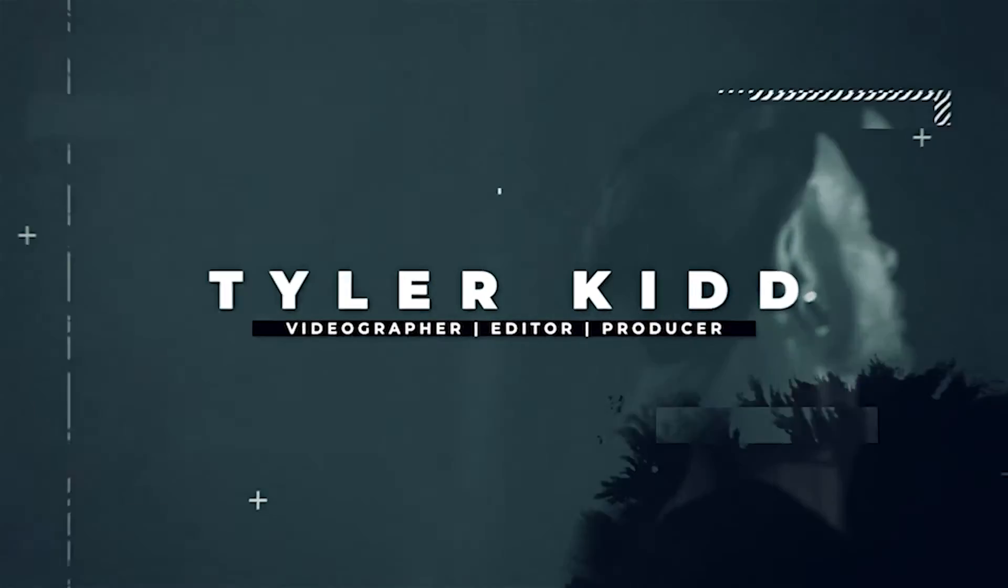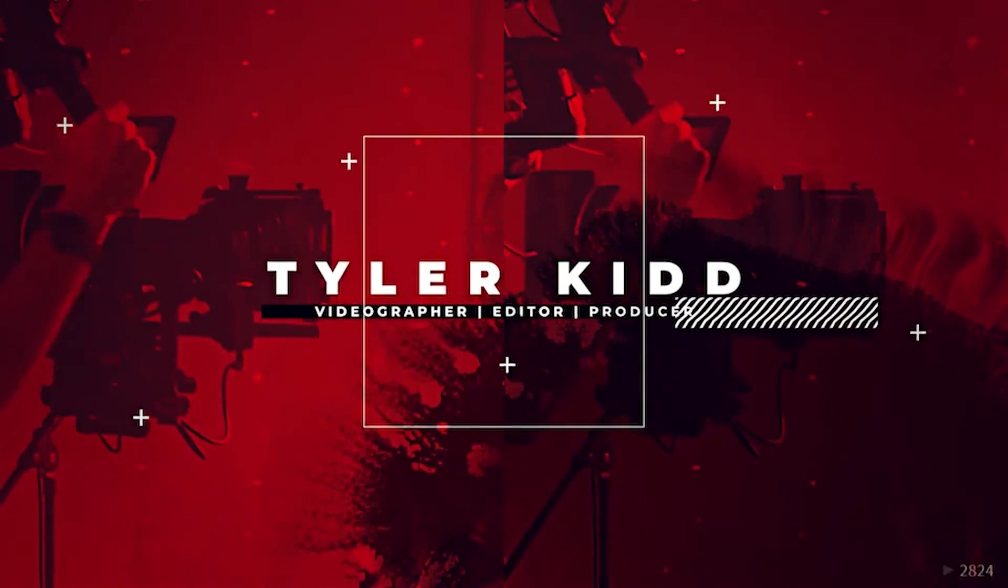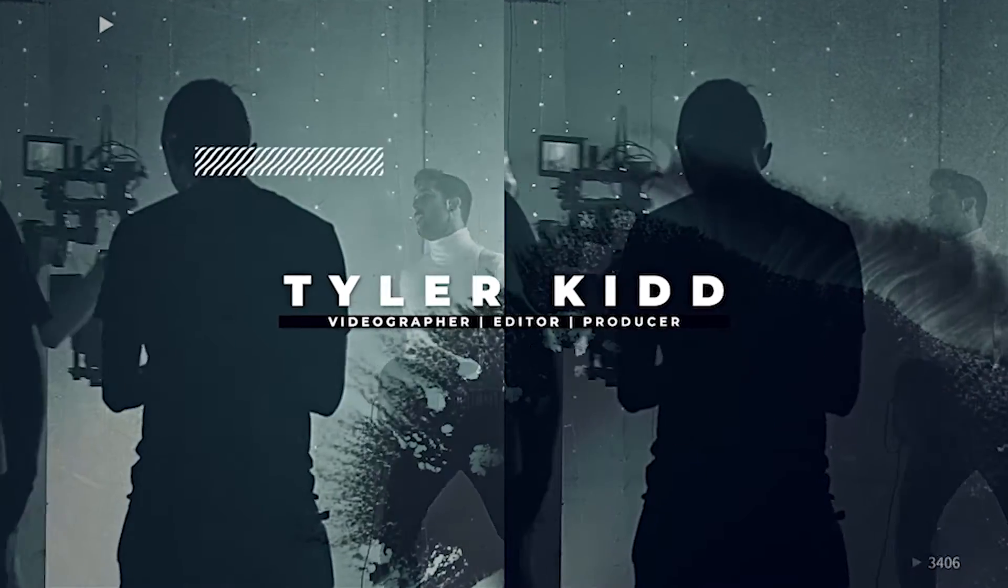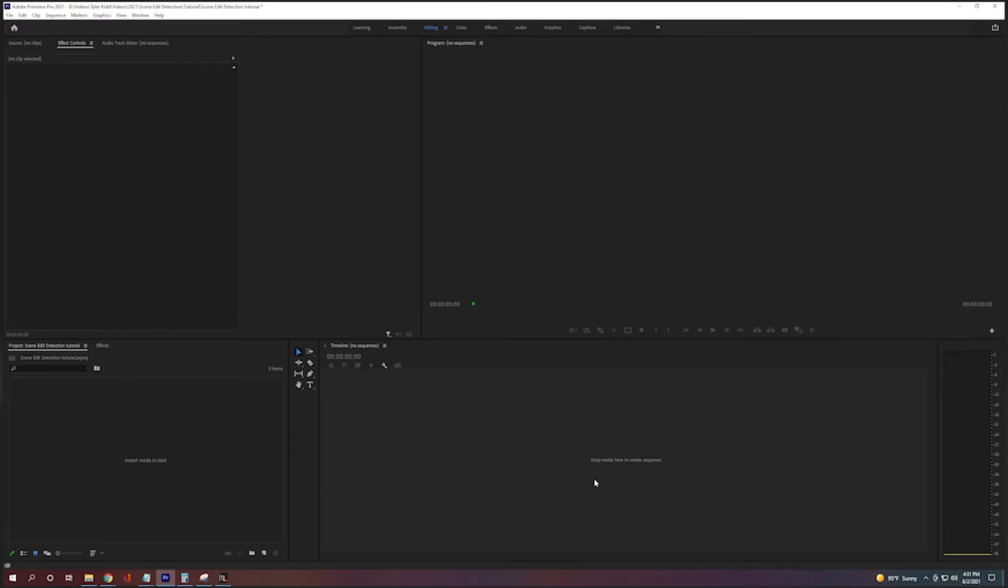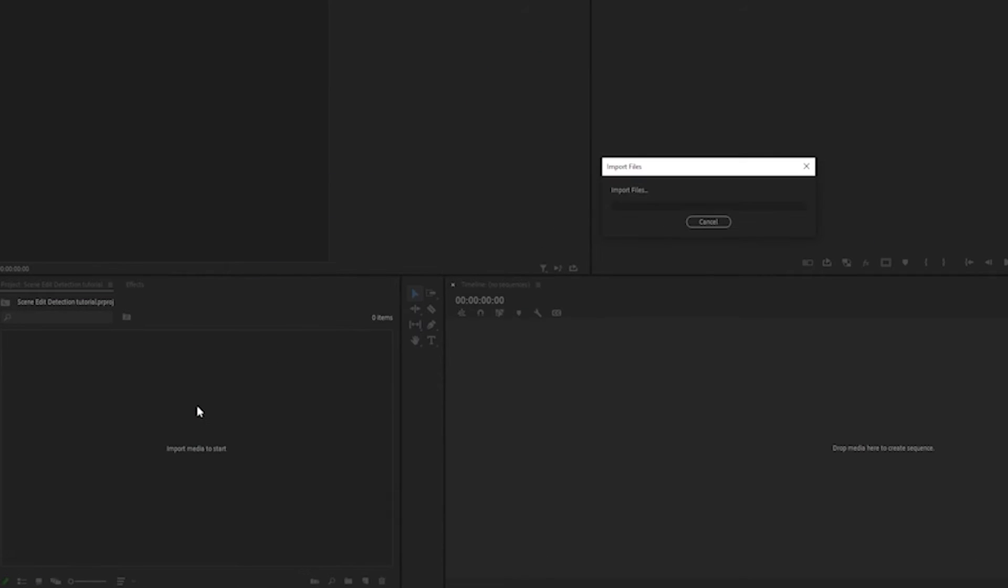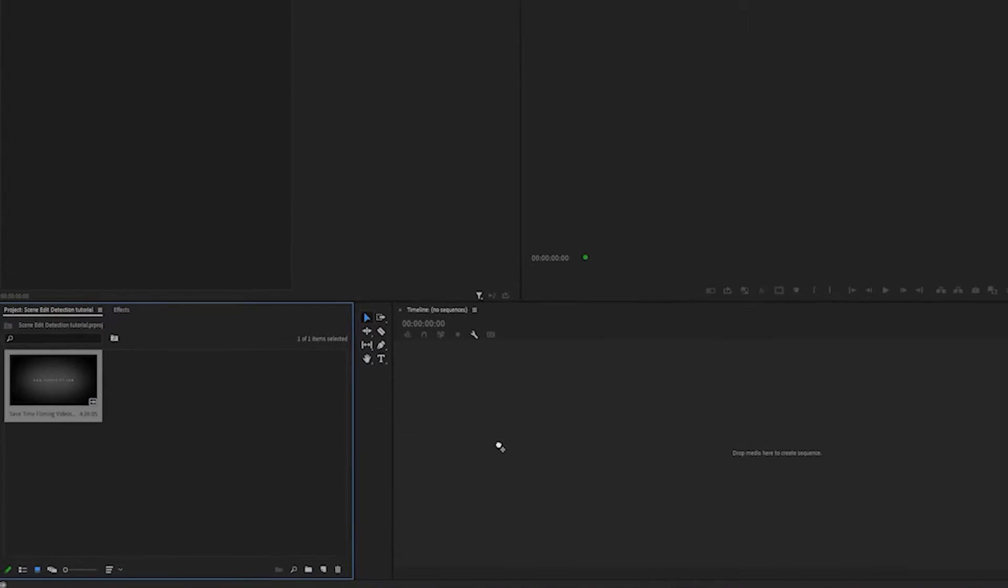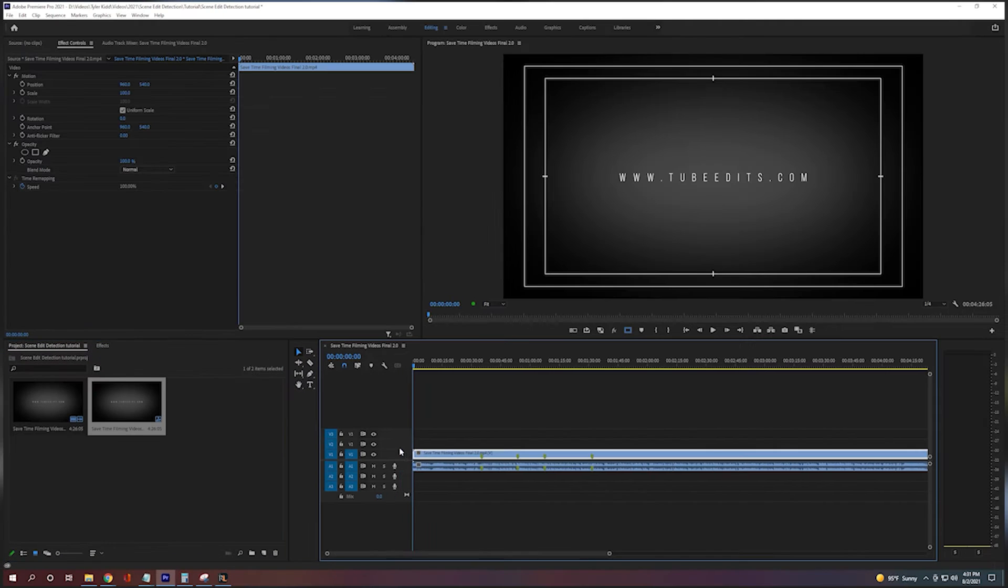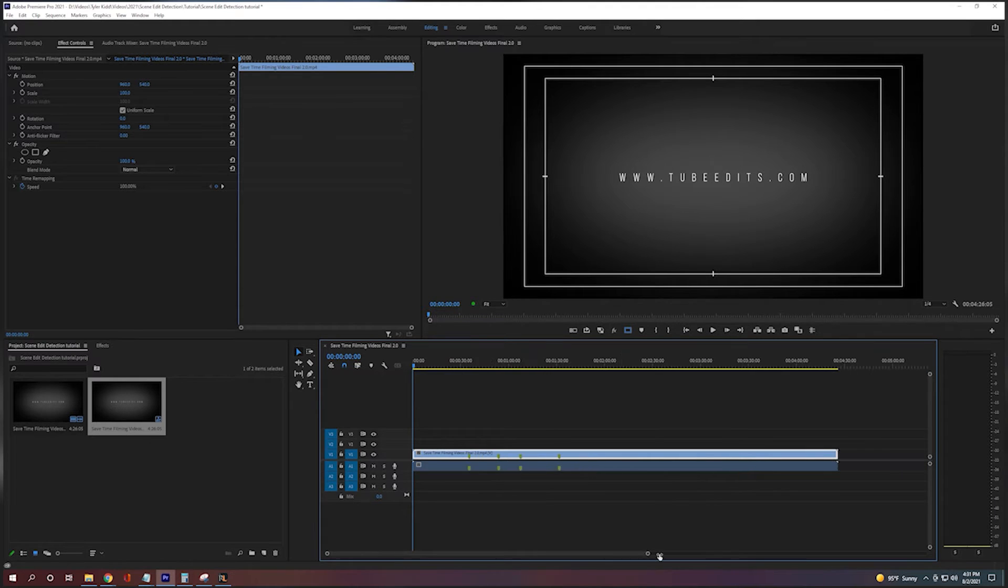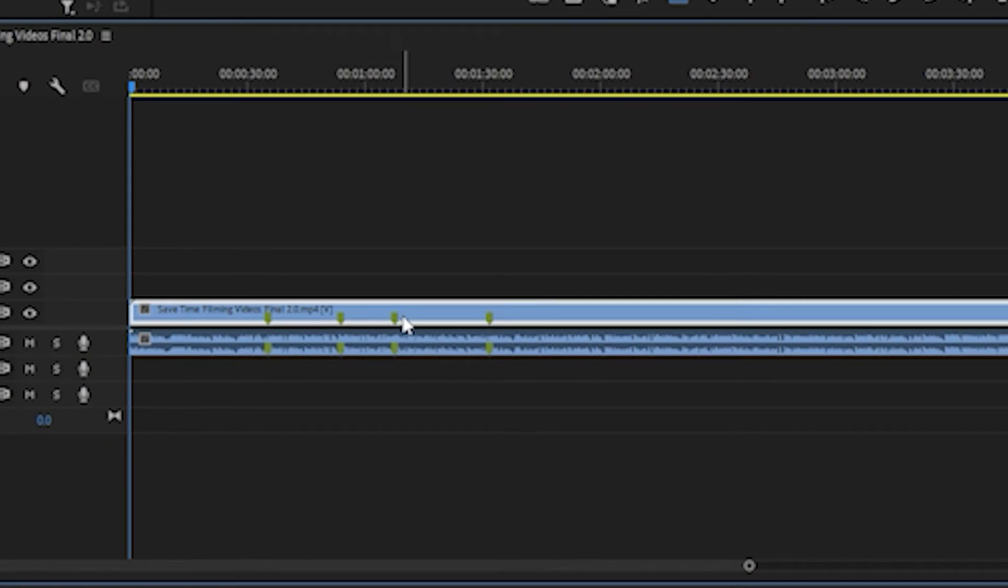So let's get it. Alright guys so we're in Premiere Pro and I'm going to grab one of my videos that I already made. It's called Save Time Filming Videos. So we're going to drop that in there and I know it's already edited and we can kind of see with the markers where stuff might be edited.